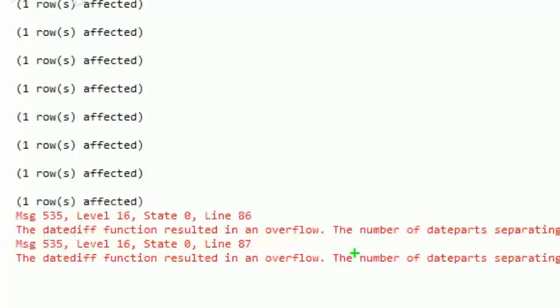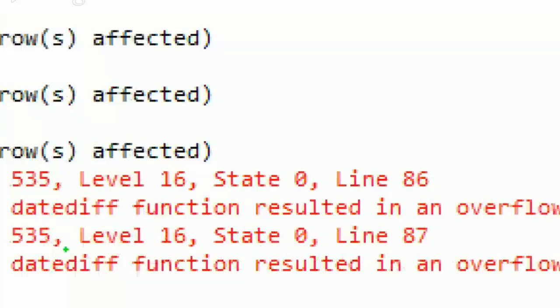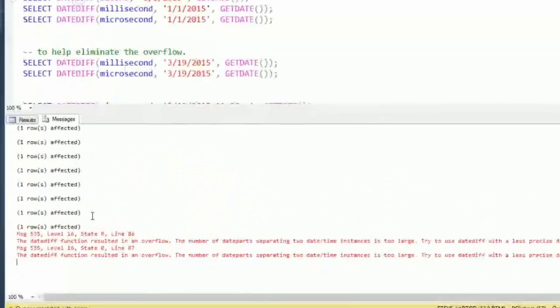The function returns an integer, and the number of milliseconds or microseconds from January 1st until now of this year is more than you can fit in an integer. So we get overflow here. So that's just something you want to keep in mind.